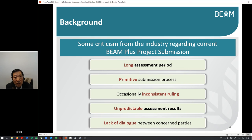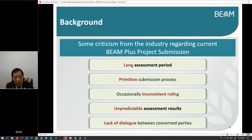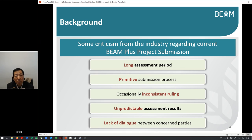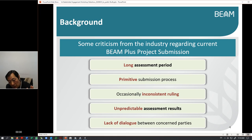Understandably, even with two cases and two sets of consistent rules, once you put the facts under the rule the result could be different. So the industry may perceive it to be inconsistent. There is still room for improvement, but later you will see how the system can make sure consistency can be remarkably improved.